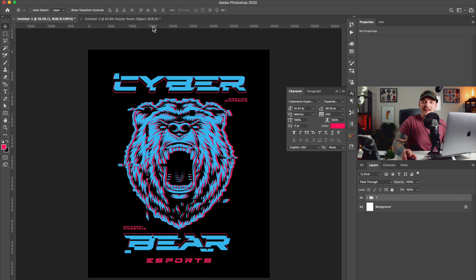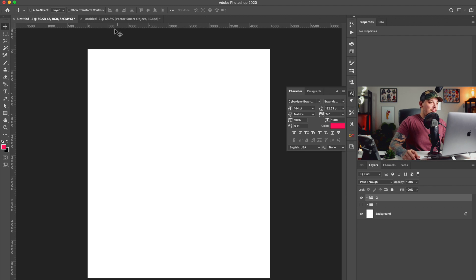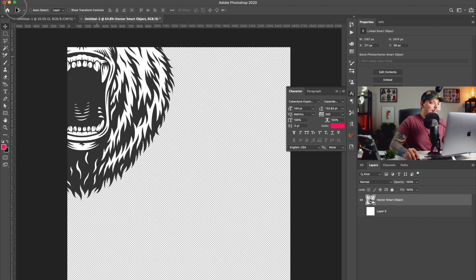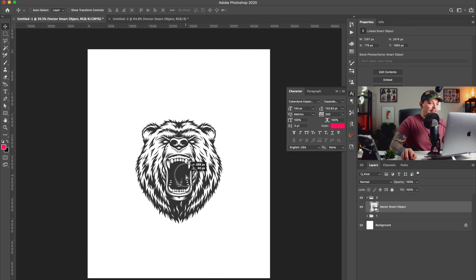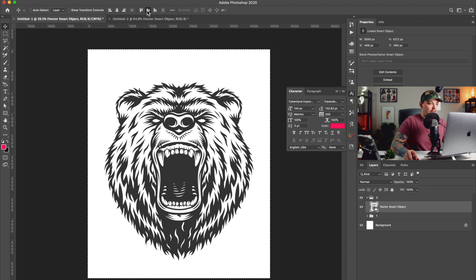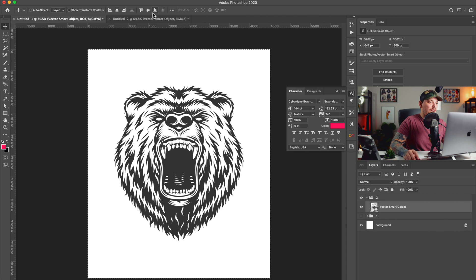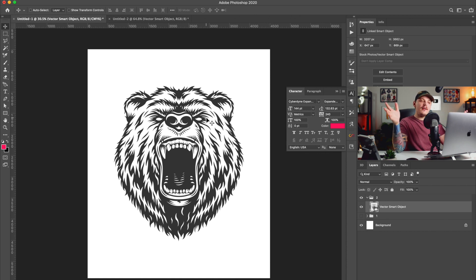Let's duplicate this and do design number two. We have number one and number two — let's take that bear and drag it in there. Let's make this for a lighter shirt, maybe like a gray shirt. This will be black and white — I want to keep this one super simple, like a traditional high school varsity jacket stitch design. Maybe we could just make it super traditional.